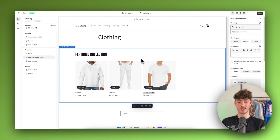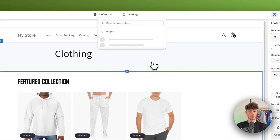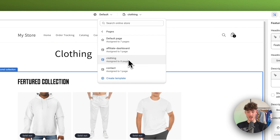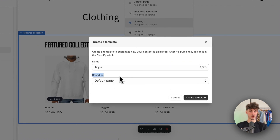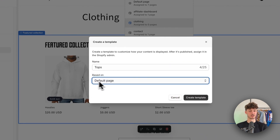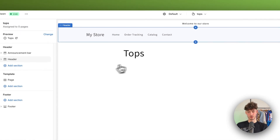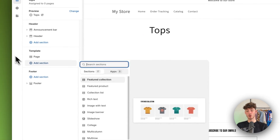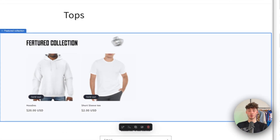You can further customize this if you want, but now I'll repeat this process for the tops collection. The setup is the same: click 'Create Template,' name it 'tops,' base it off the default page, and click 'Create Template.' Change the preview to 'tops,' add a section, select the 'Featured Collection' section, and set the collection to 'tops.' Now only our tops products show up.